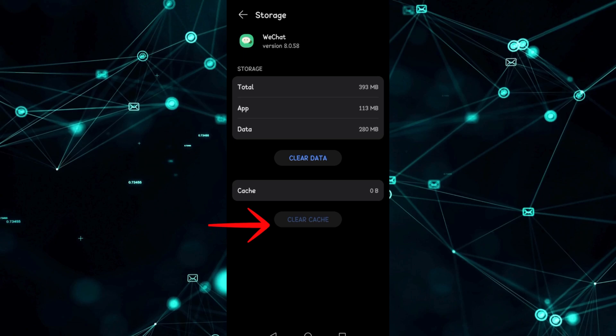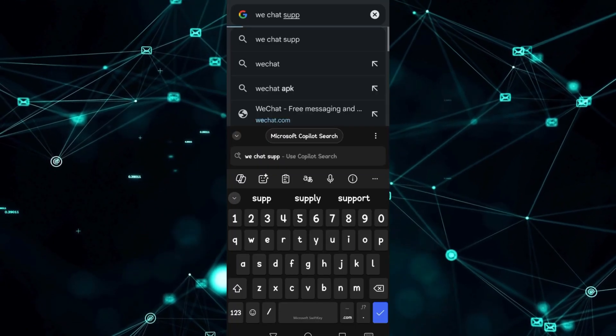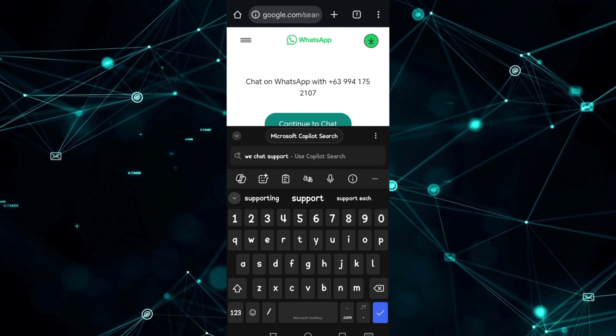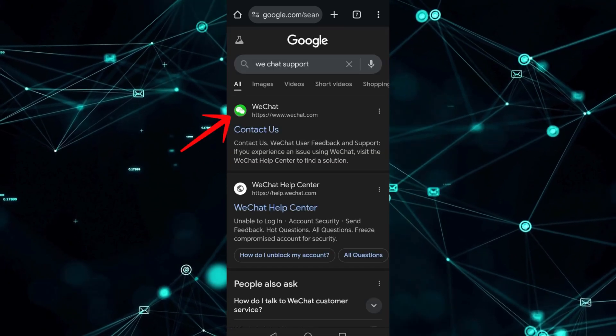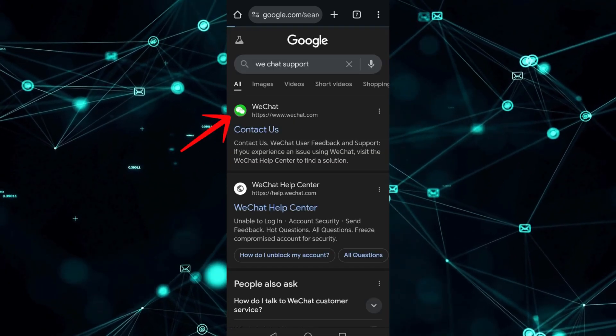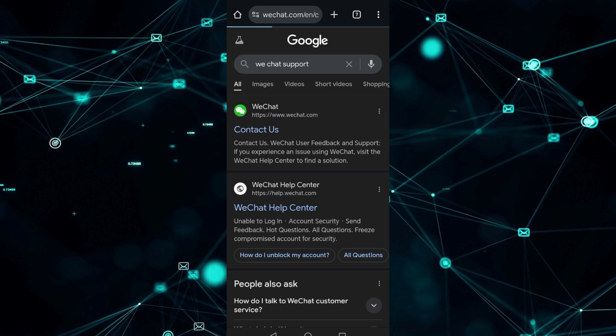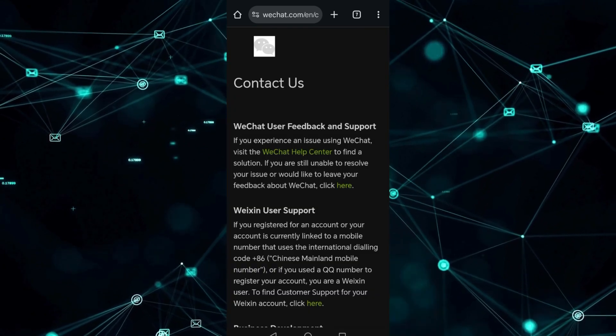Lastly, contact WeChat support. If all fails, visit HelpWeChat.com, choose your region and issue, and submit a ticket or use the in-app support if you can log in.